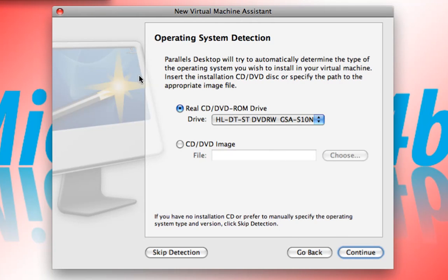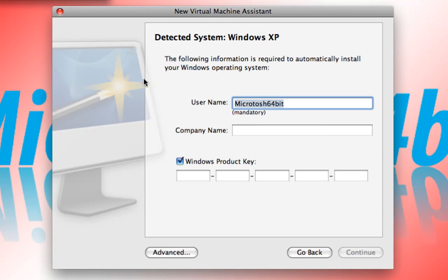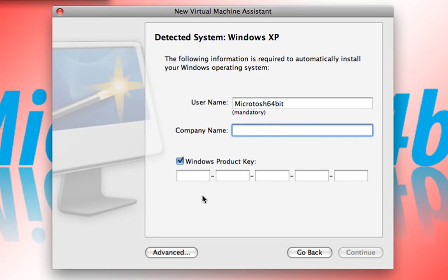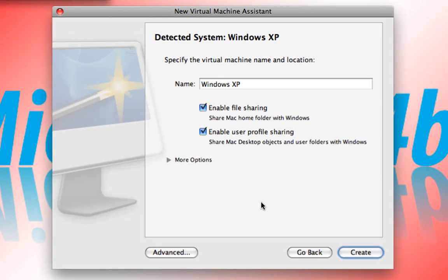Now, reading the disk. And because this is Windows XP, Parallels Desktop automatically goes ahead and sets up an easy installation for Windows, whether it's Windows XP or Windows Vista. So, we have here the user name. We're going to enter the user name, a company name if necessary, and the product ID or product activation key.